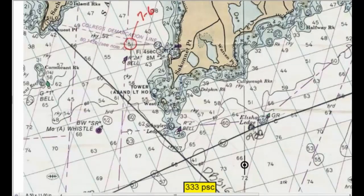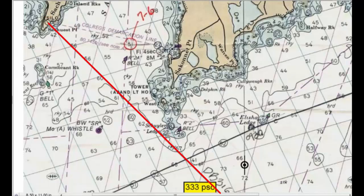Starting out, the question says to draw a danger-bearing between the silo, which is here, and the 30-foot depth contour. That establishes a line of position — we call it a danger-bearing between the silo and the 30-foot depth contour. Looking at the chart, plainly, without any special knowledge, you would say: I have to stay to the left, to the south side of that line, or else I'm going to be potentially on these rocks.